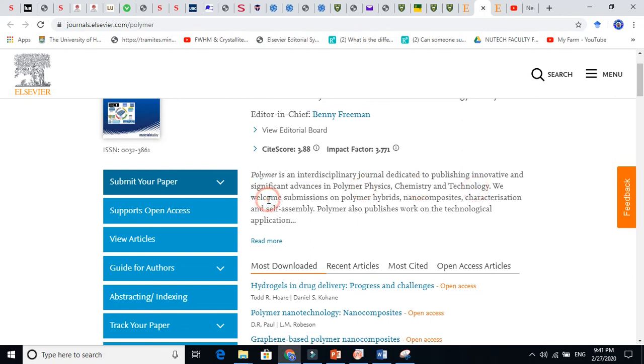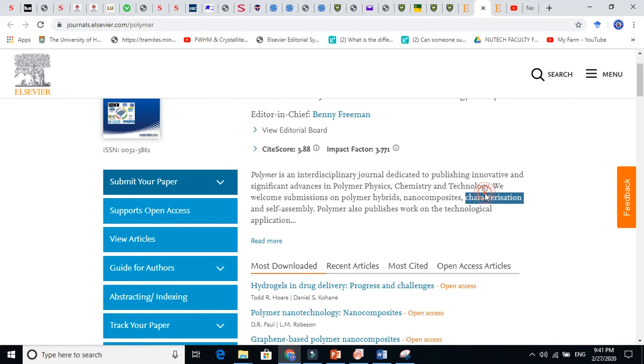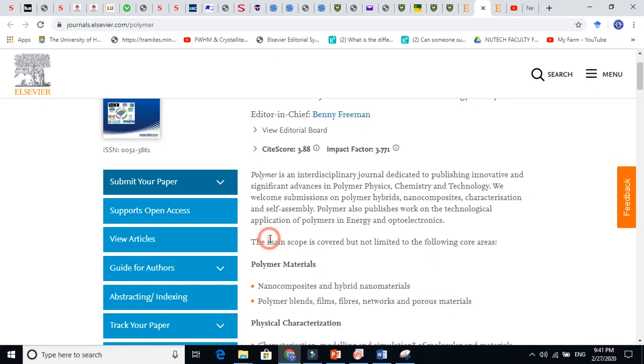The editors say we welcome submission on polymer hybrids, nanocomposites, characterization, and self-assembly. Polymer also publishes work on the technological application. Let us read more here.